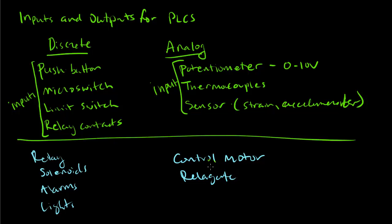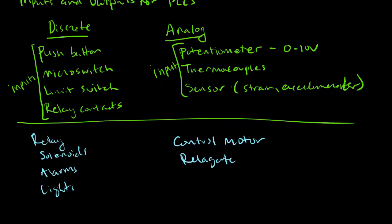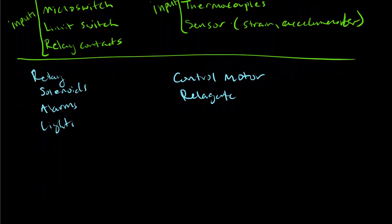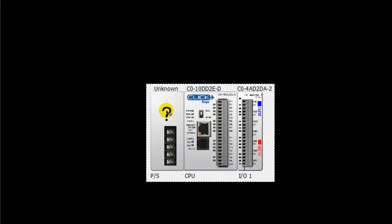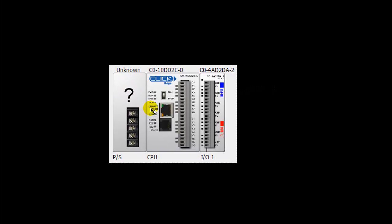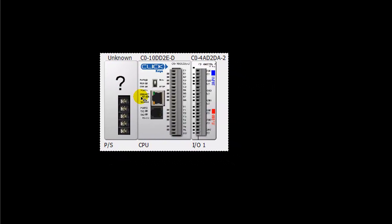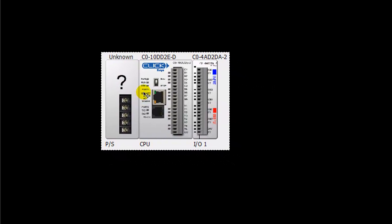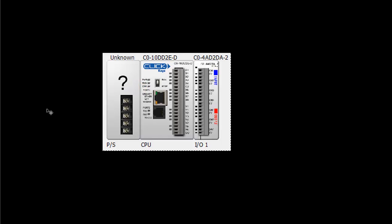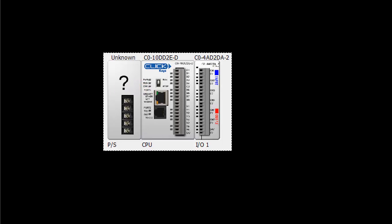For the PLC that we have, we actually have some particular inputs and outputs that we can look at. This is the actual PLC that we have. This PLC is made by Click. It's a Click PLC. And it has both analog inputs and analog outputs and digital inputs and digital outputs.